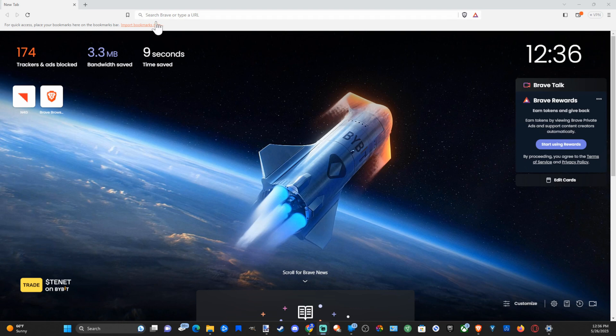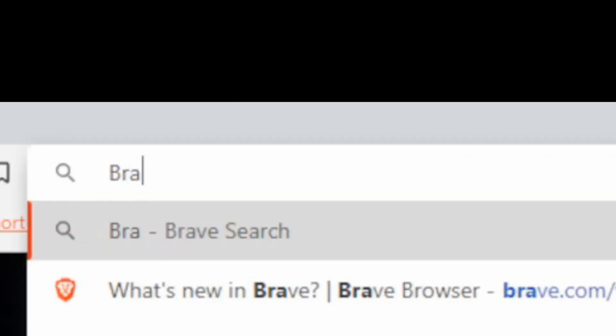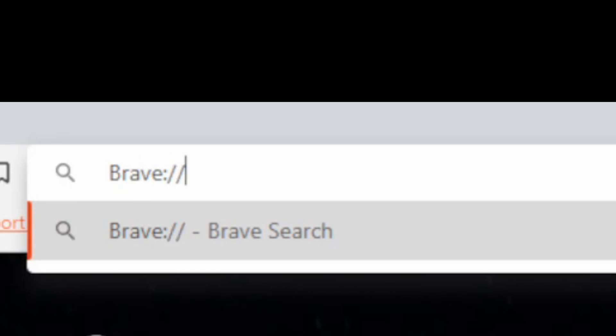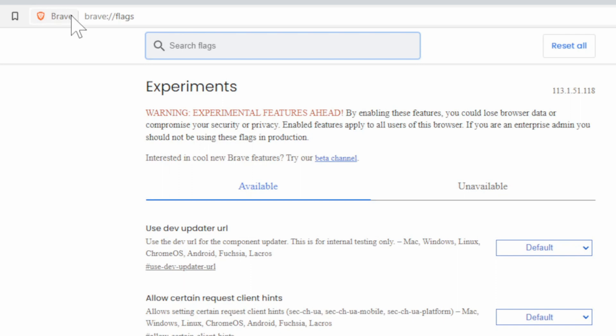Let's go up to where it says search Brave or type a URL and then type in Brave, then do this and go to flags and type that in, press enter and you'll be brought to this page.